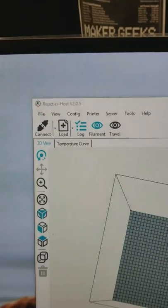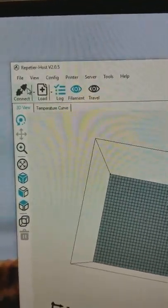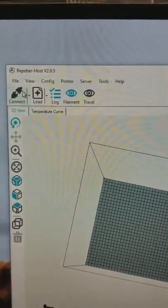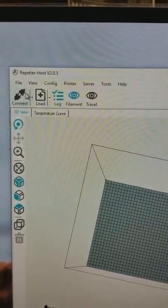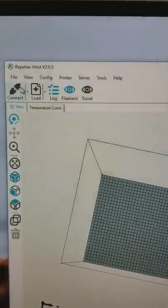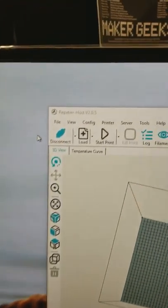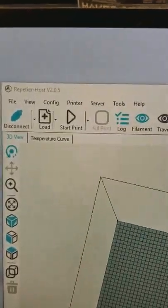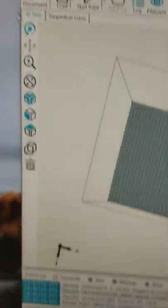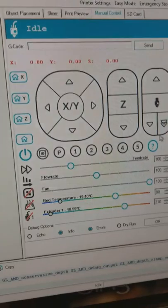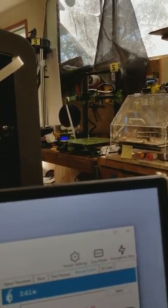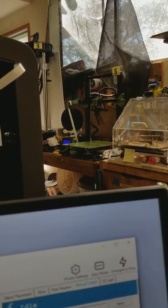And I can connect. Alright, and so it's connected and I can move it back and forth.